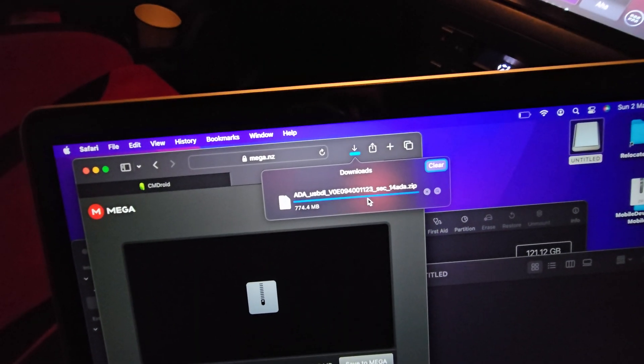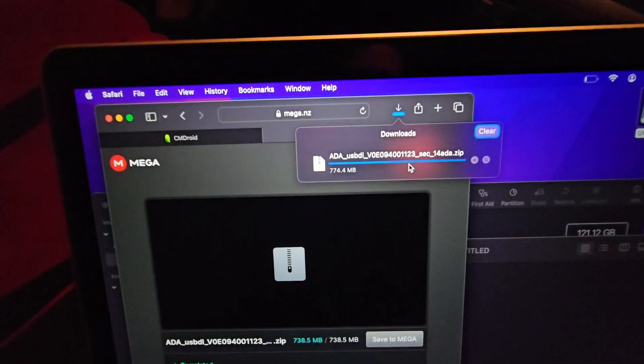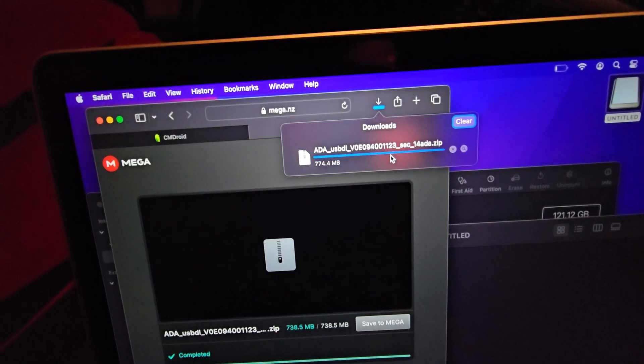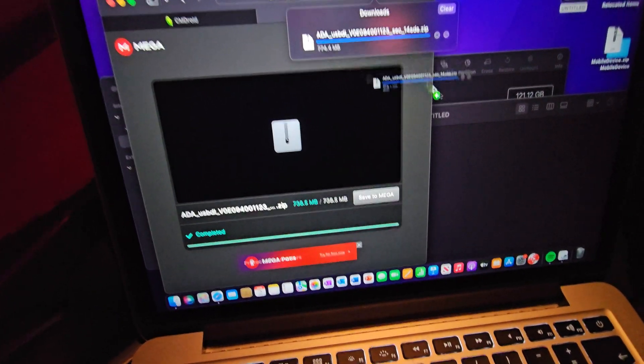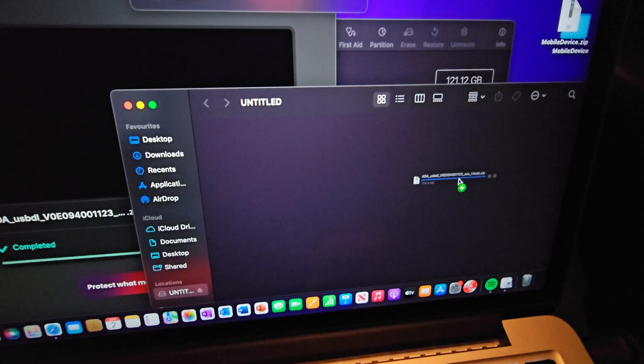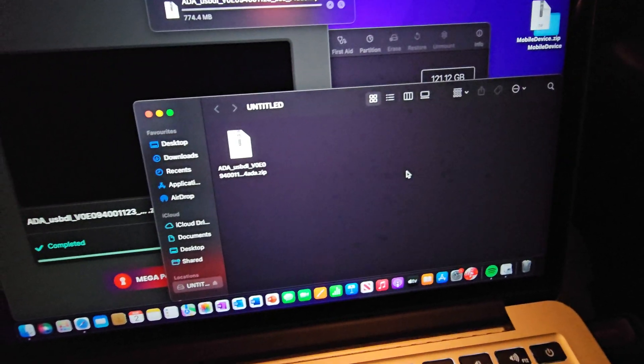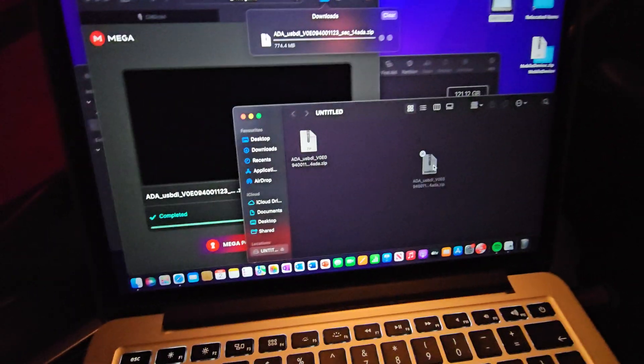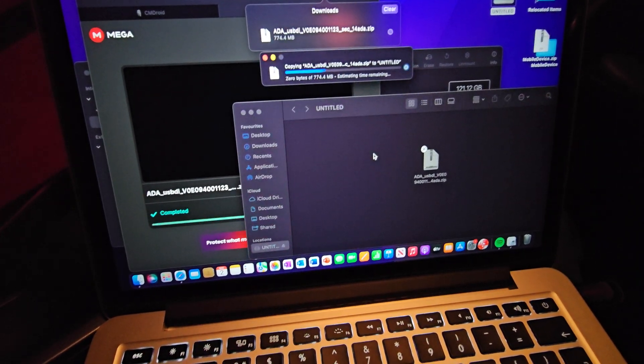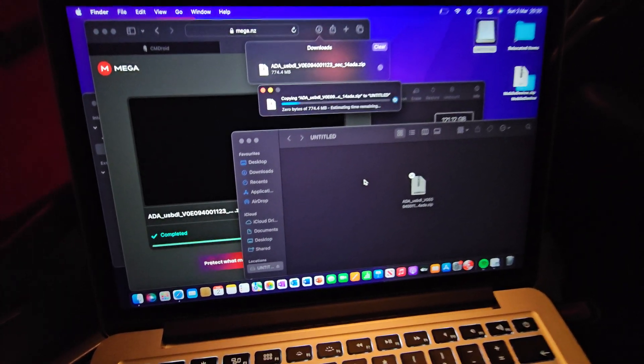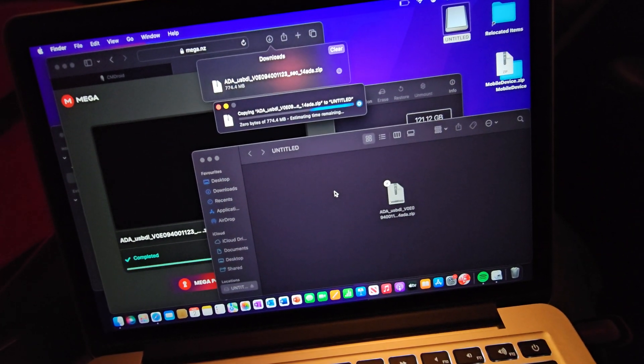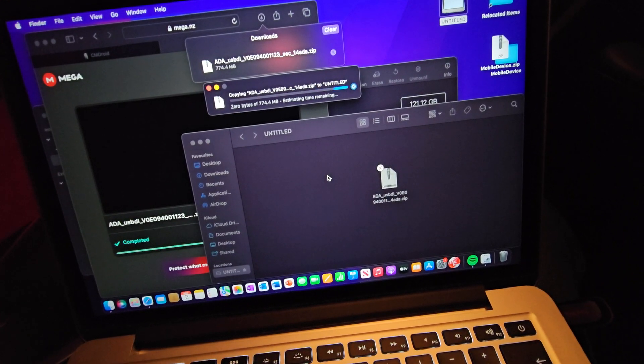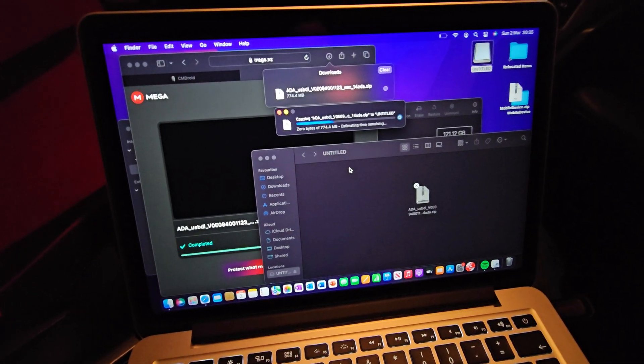Right, that's downloaded. On your Windows PC or Mac, whichever you've got, the file will be there. Don't double click it and open it, just leave it as it is. Click on it, drag it over to the USB stick that you've just formatted. That'll then write it to your USB stick.